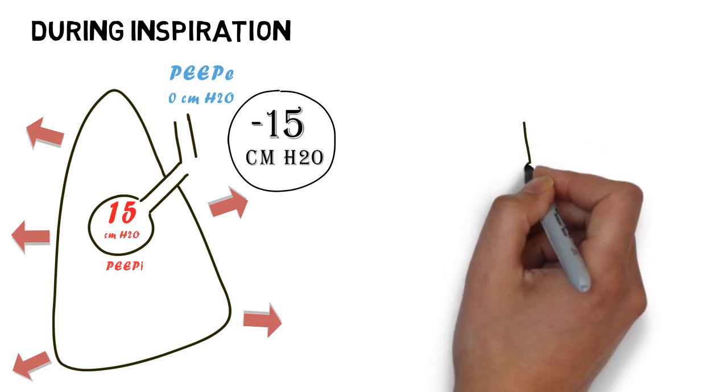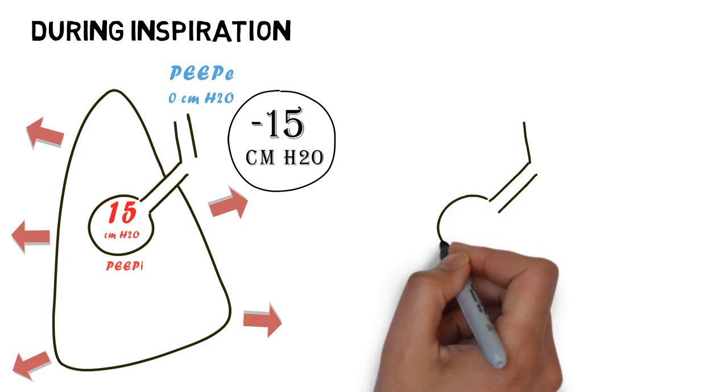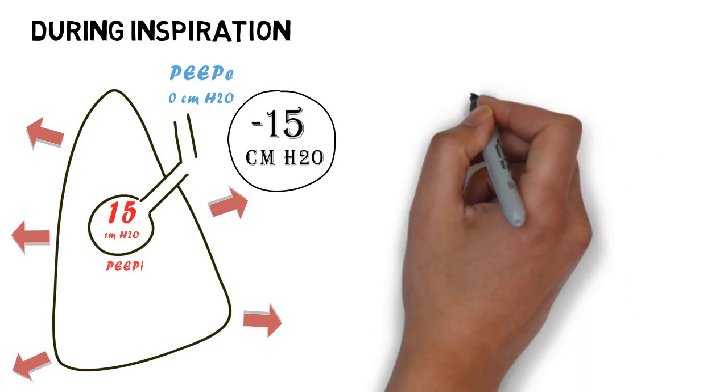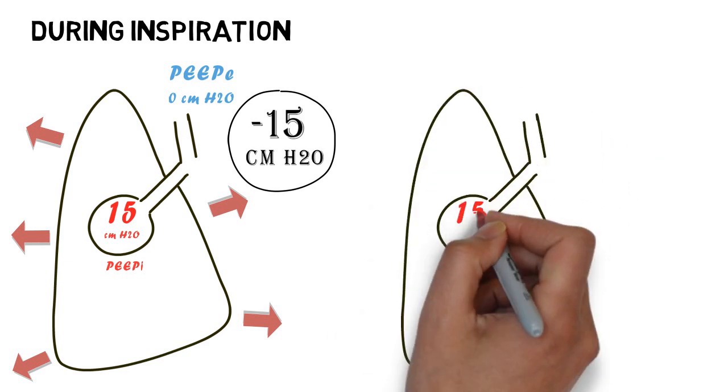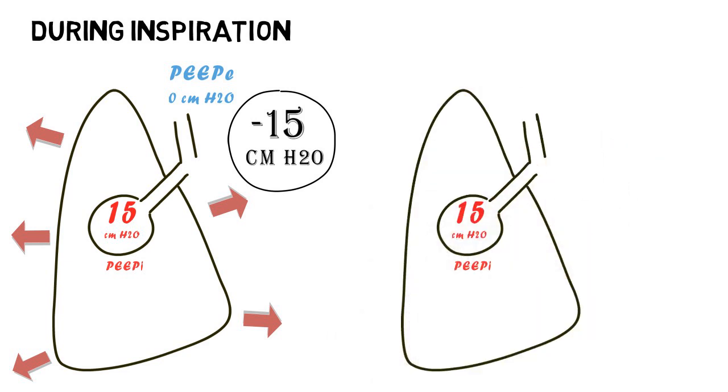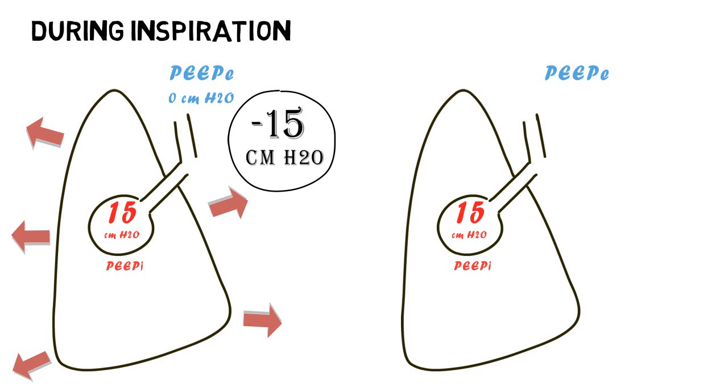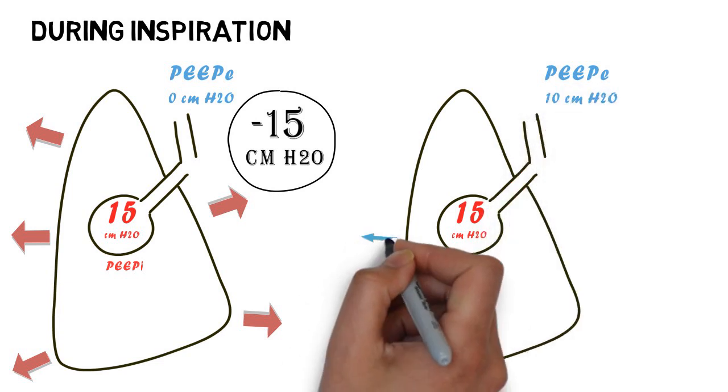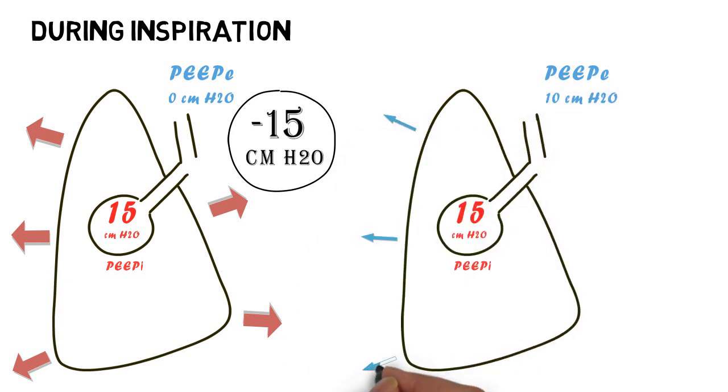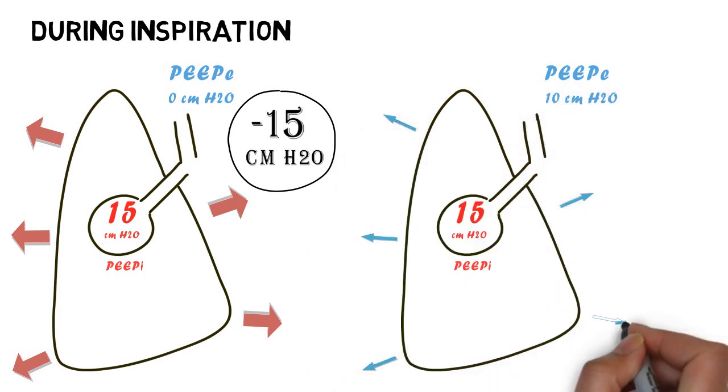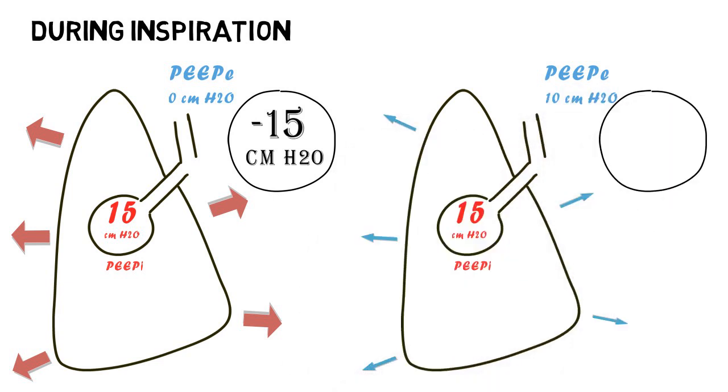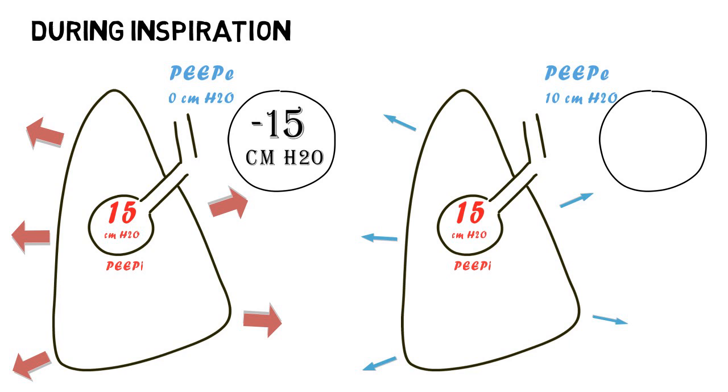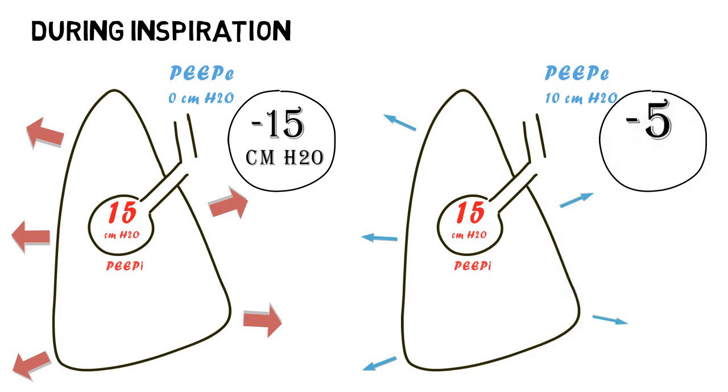In comparison, in a similar patient with an intrinsic PEEP of 15 cm of water, and an external PEEP of 10 cm of water, the patient will only need a negative pressure of 5 cm of water to initiate the breath.